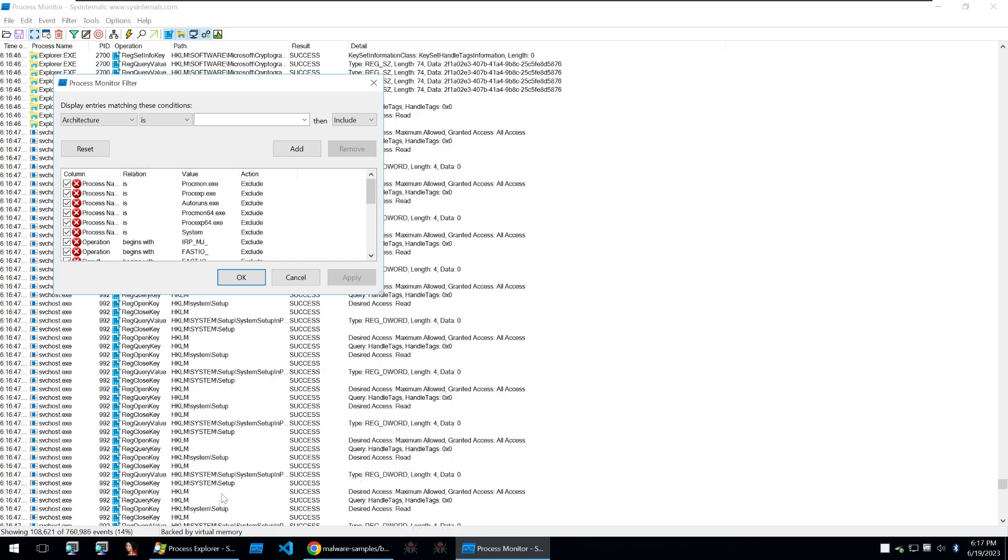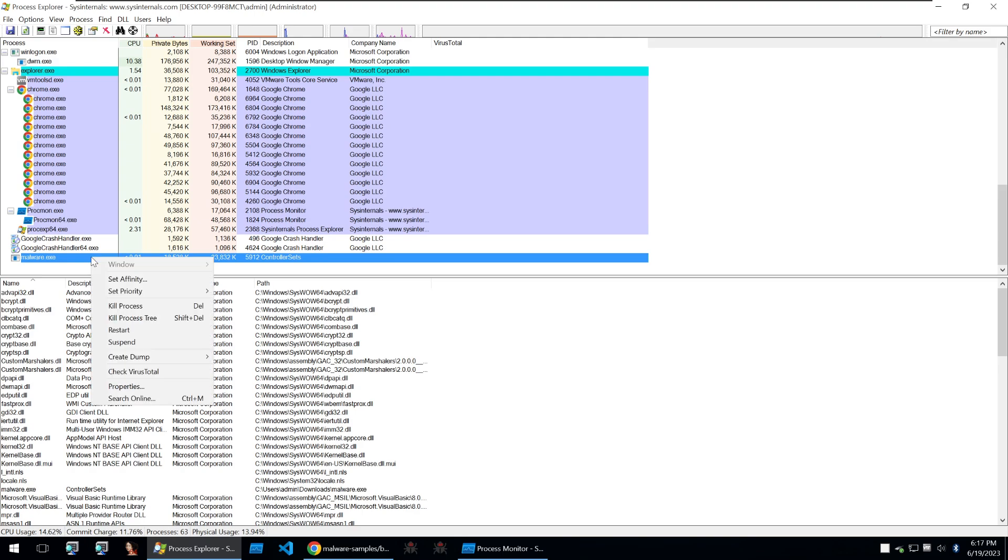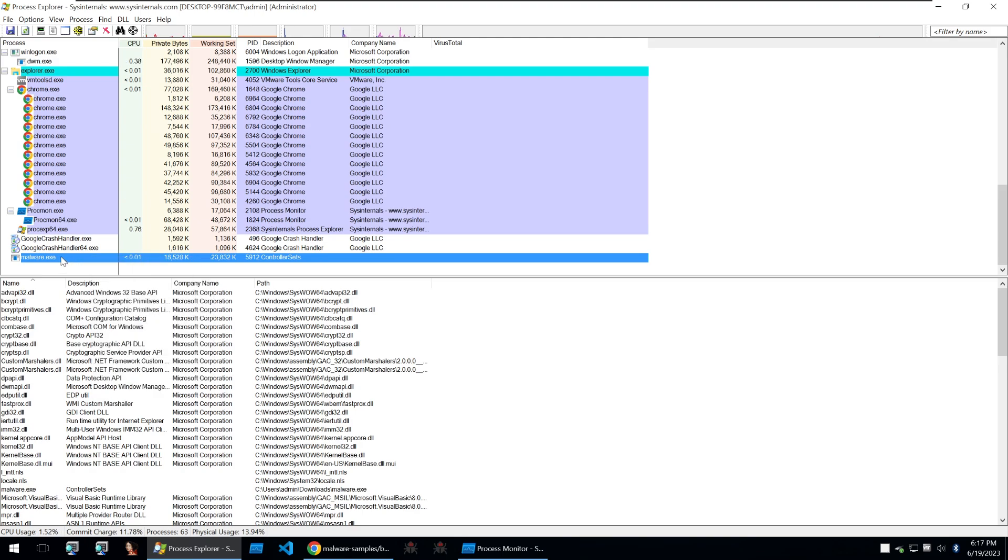So in Process Explorer we know that our malware is running as malware.exe and we can see that the PID of this is 5912.